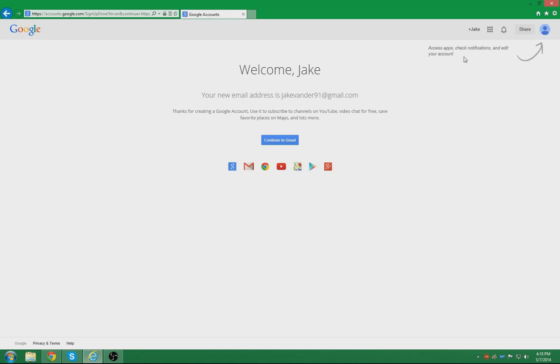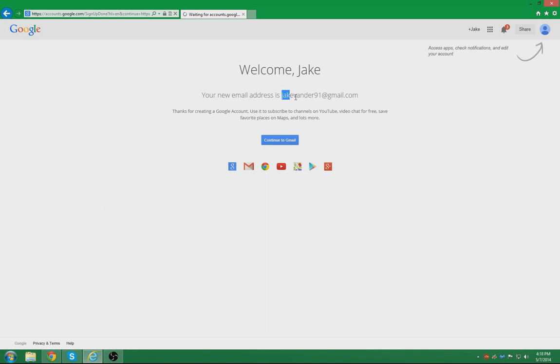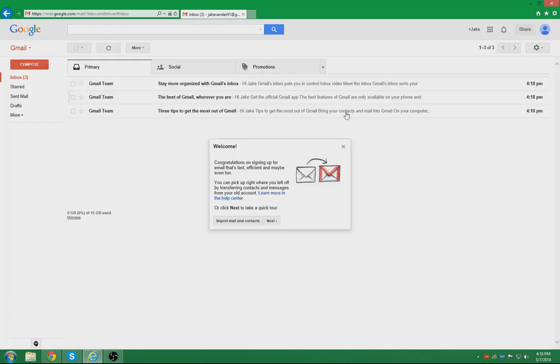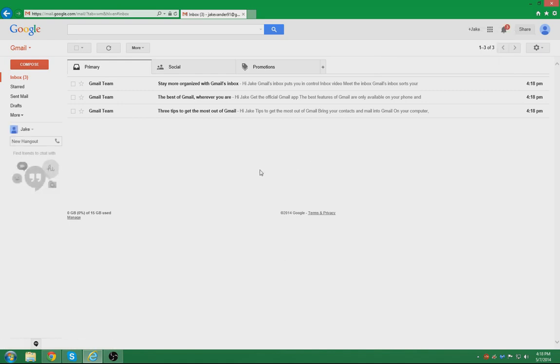Now it will lead you through here, and basically your email is already set up, so you can continue to Gmail. And from here on out, you can give people your actual email, which in this case mine is jakevander91 at gmail, and that's it.